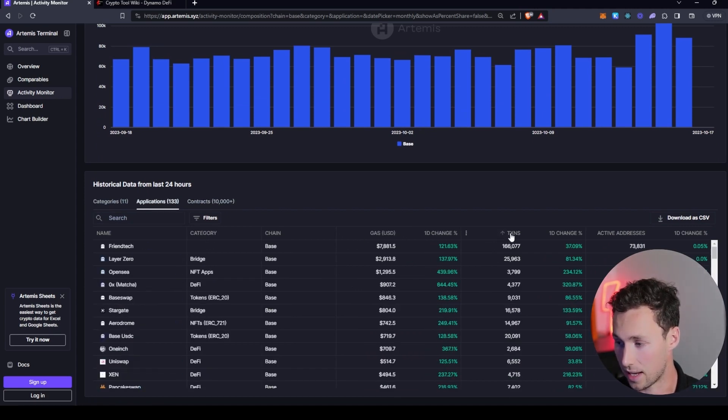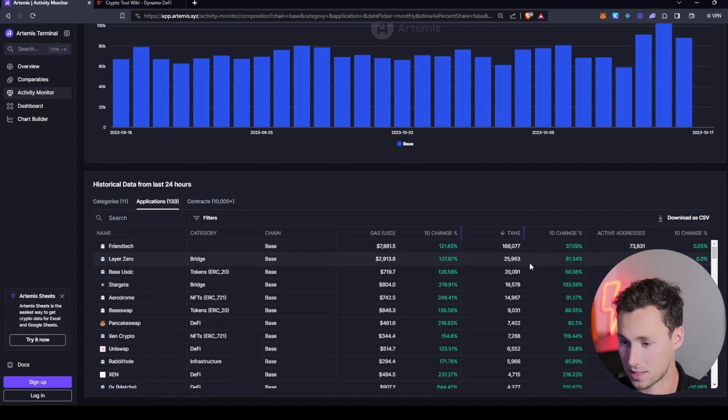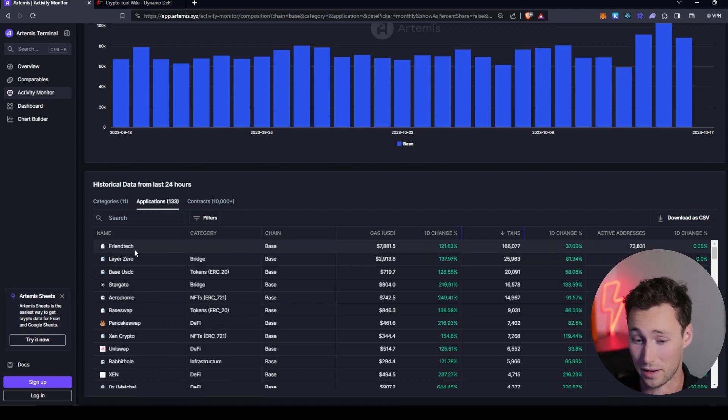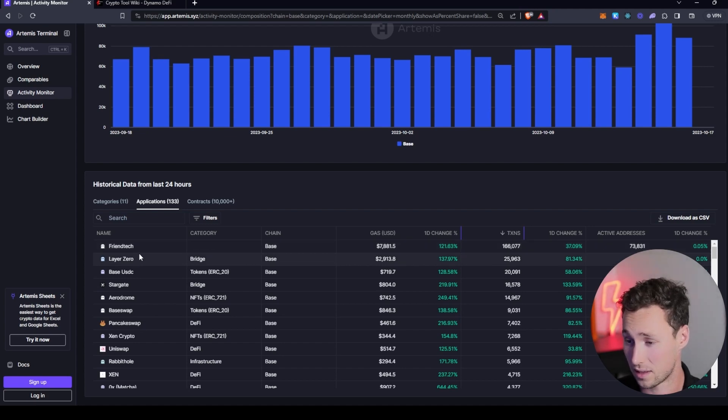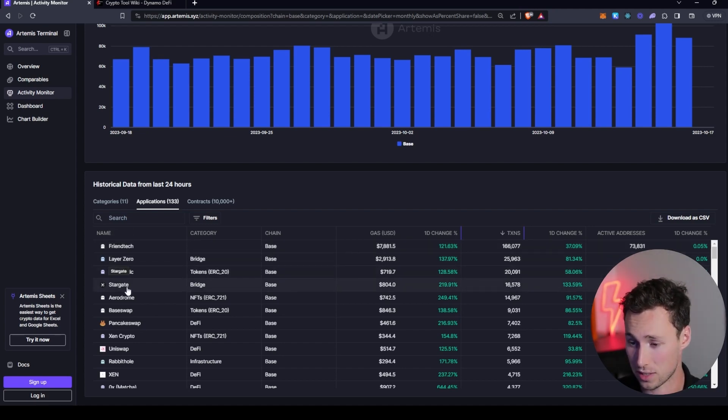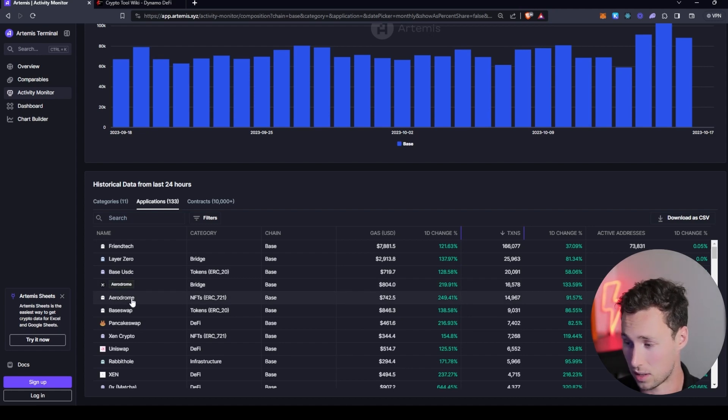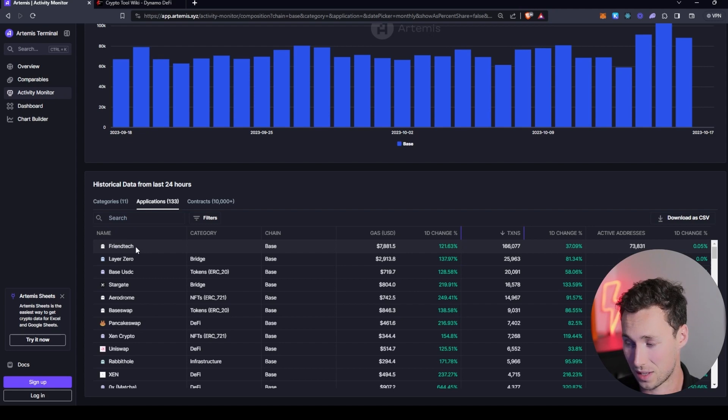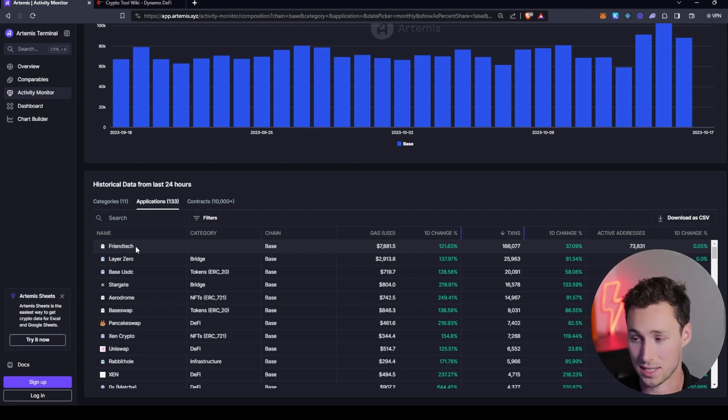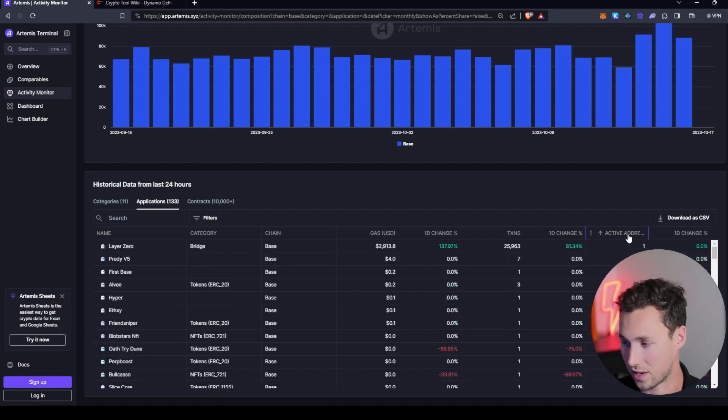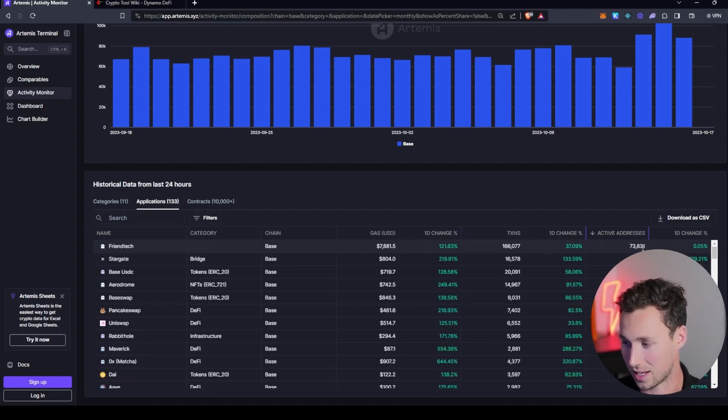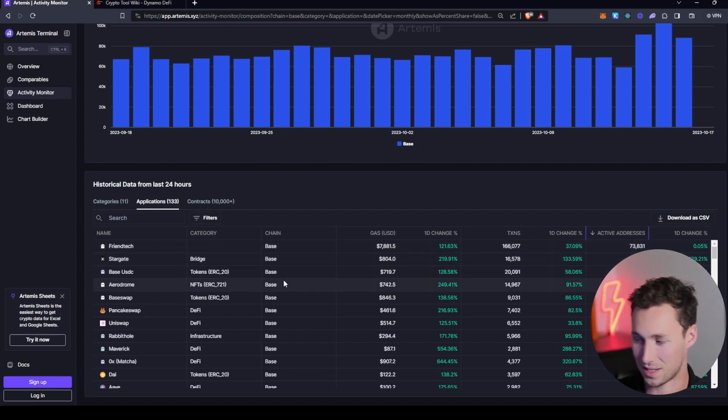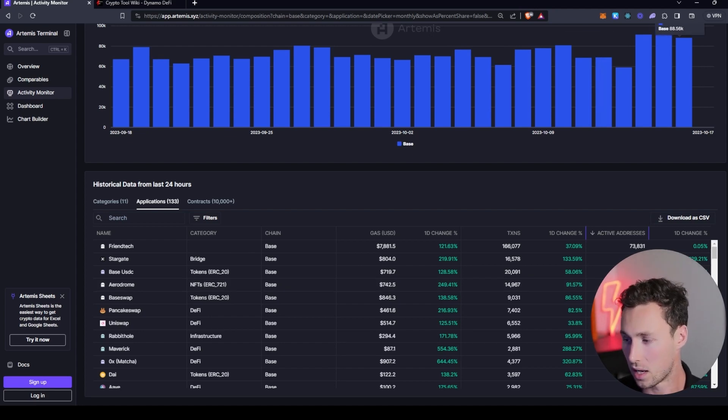And so for example, we can see that of the transactions on Base, 166,000 of them were on Frientech over the past 24 hours. I mean, there's no comparison. Then there's Layer Zero, then there's USDC, then there's Stargate, then there's Aerodrome. But I mean, just look at that. There's no comparison. It has five times, six times the number of transactions of the next closest application and tons of active addresses. It's got like six times the number of active addresses as the next most application. So obviously, very impressive.